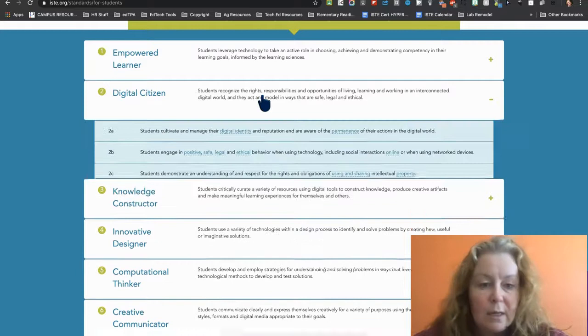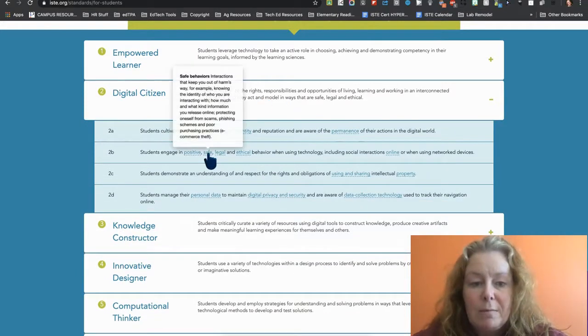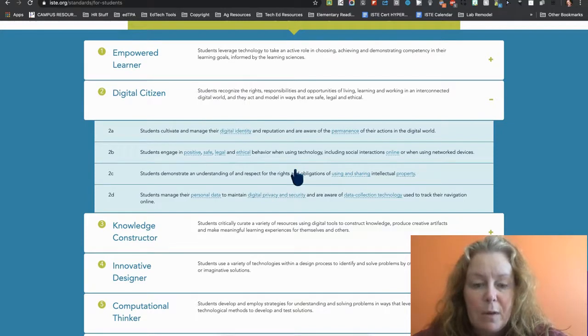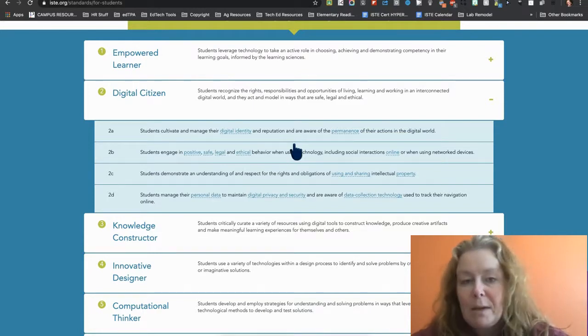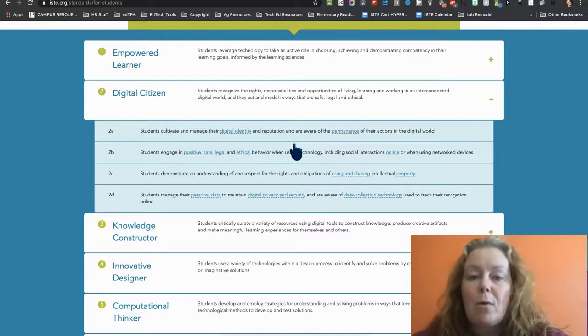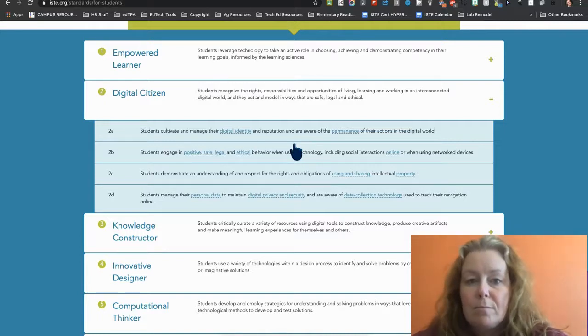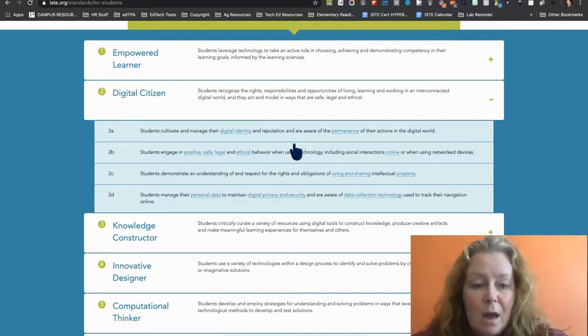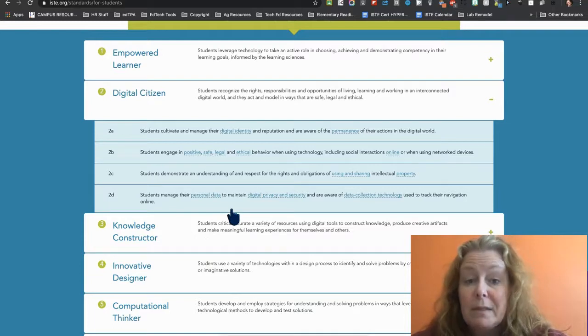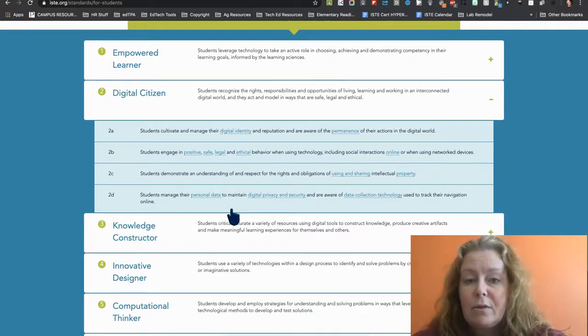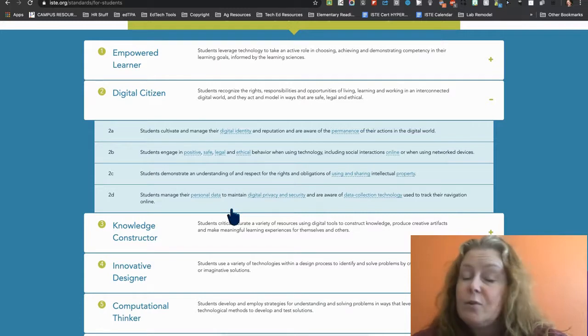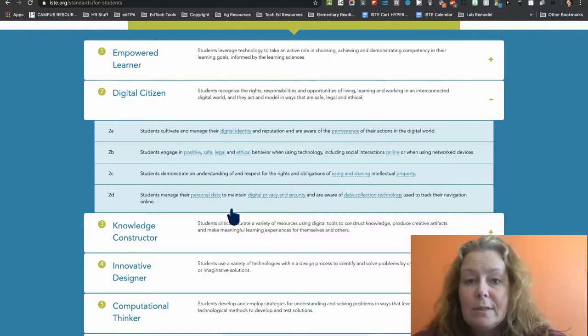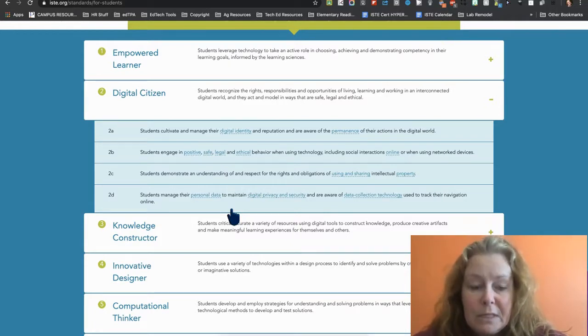Digital citizen. So recognize the rights responsibilities, legal, ethical, and safe. So am I managing my digital identity and reputation? So when I embed my tweets, there are not a bunch of tweets in there that are inappropriate or unprofessional, unbecoming of an educator. That's a line you probably should be thinking about. Am I respecting the rights and obligations of others' intellectual property? I do not make YouTube videos where I put somebody else's music that I don't have permission to use in my stuff. I think that looks terrible for a teacher. You should avoid that.